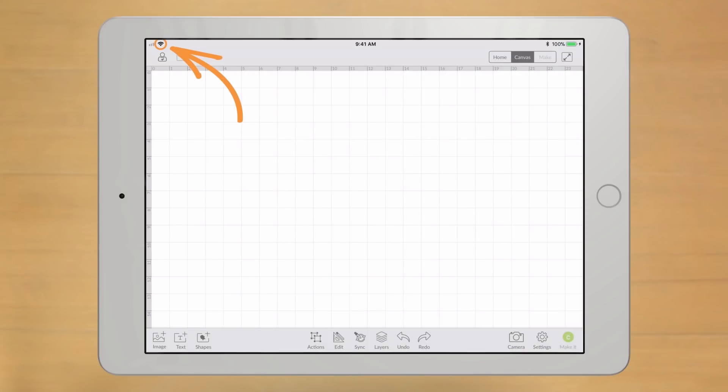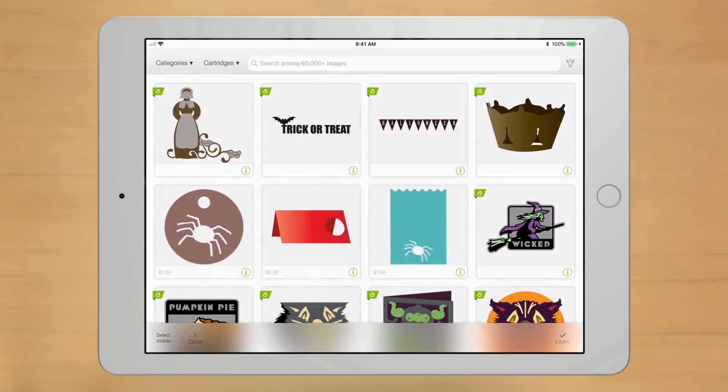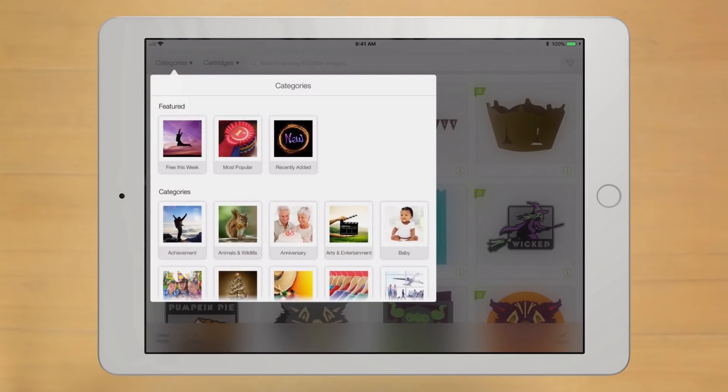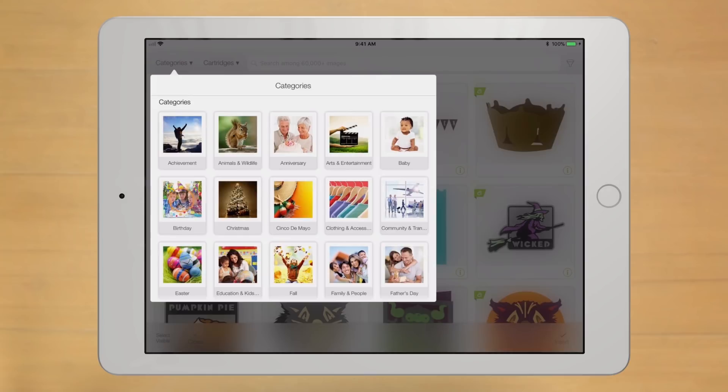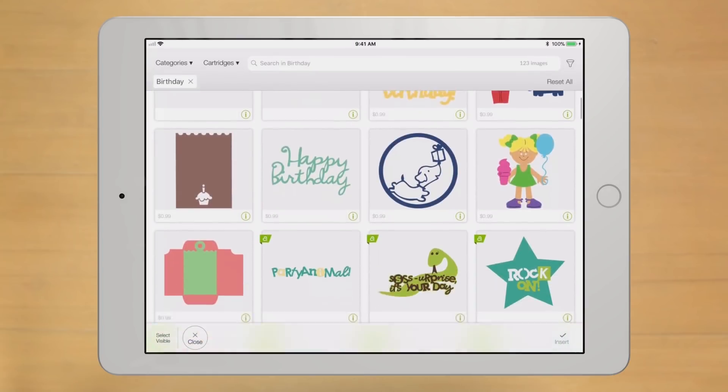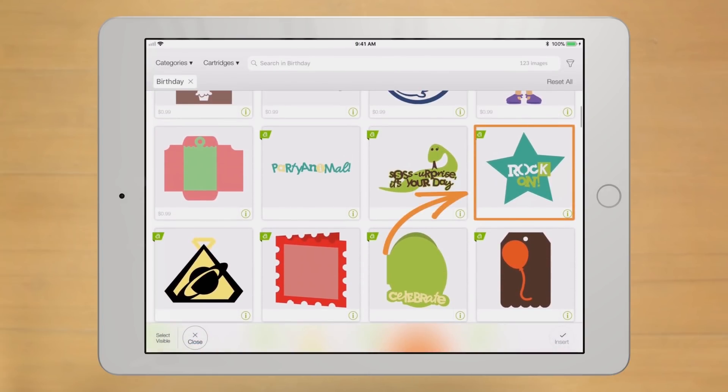First, make sure you're connected to the Internet. Then navigate to an image you'd like to download. Let's use this one here. Select the image.